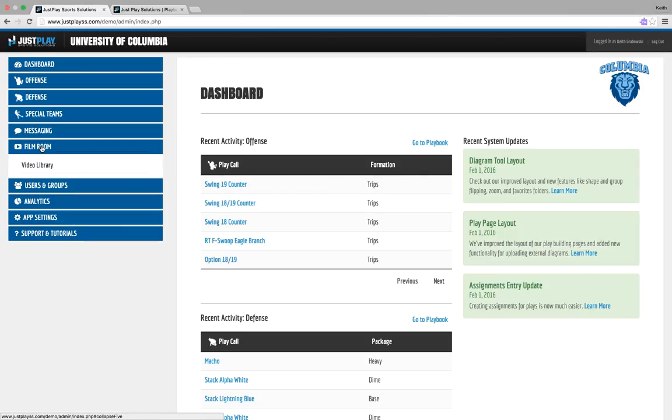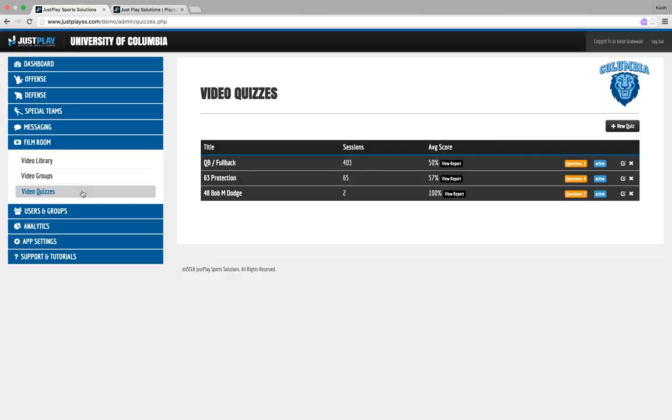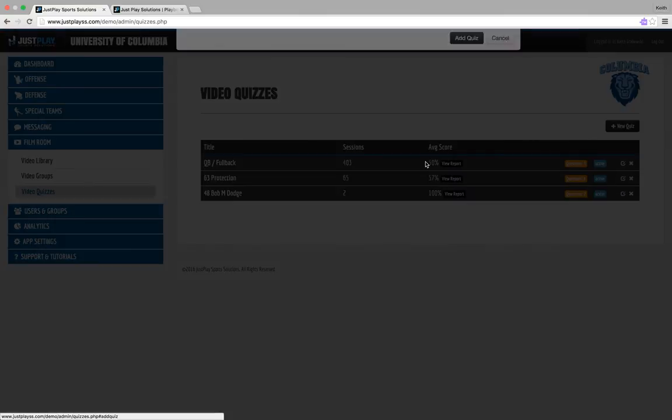Let's take a look at how easy it is to create a video quiz. We're gonna go ahead and click on video quizzes and add a new quiz.